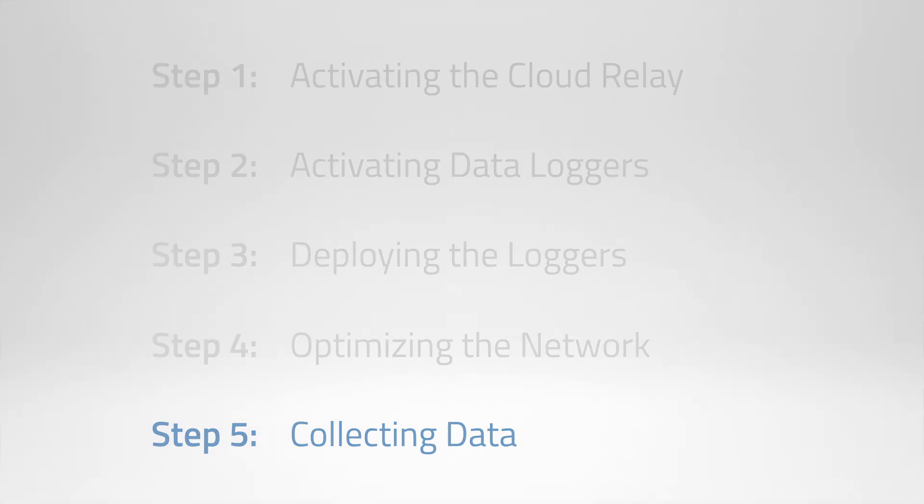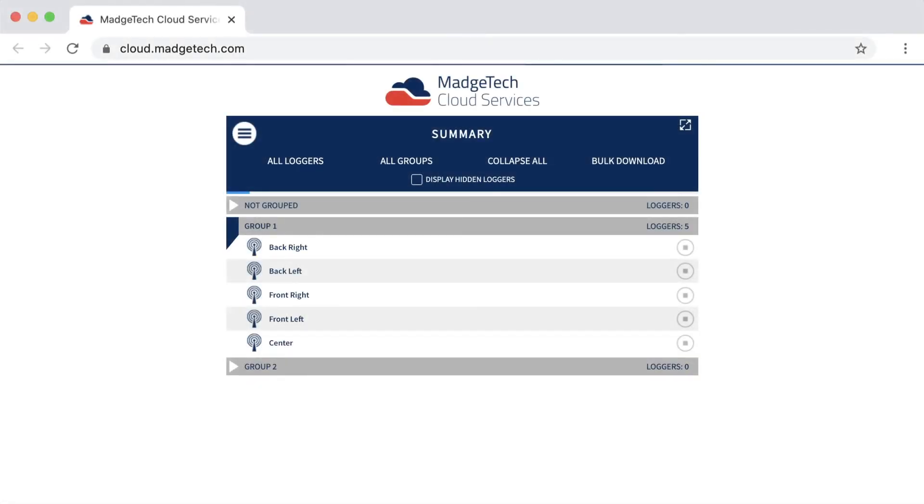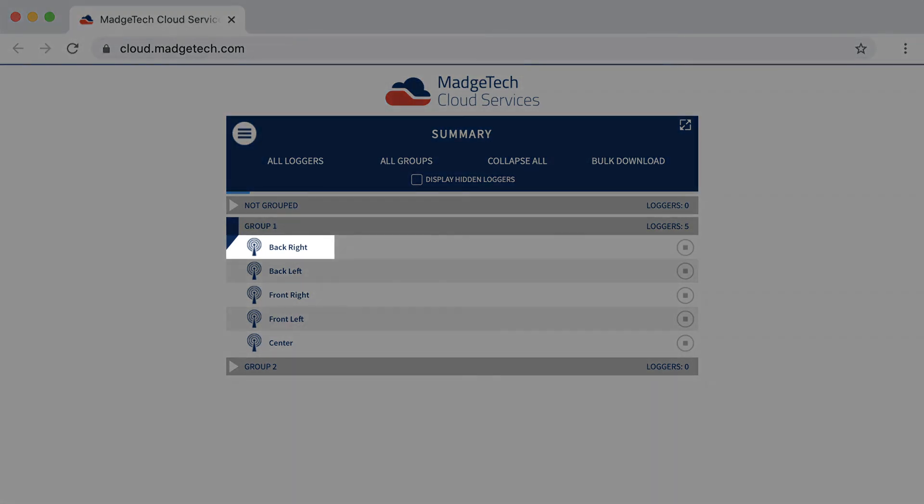To begin collecting data, we'll now start the loggers. Within the web application, each logger has a settings page which can be accessed by either clicking the name of the logger on the summary screen, or by navigating to the logger settings page from the directory menu and selecting the desired logger from the list.